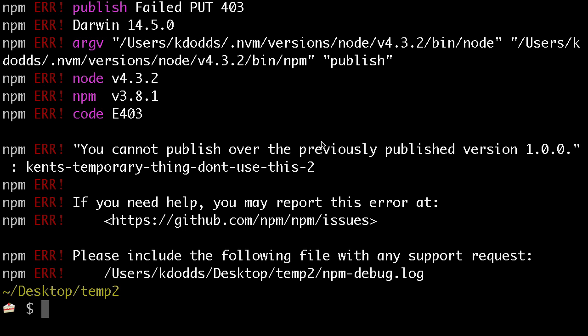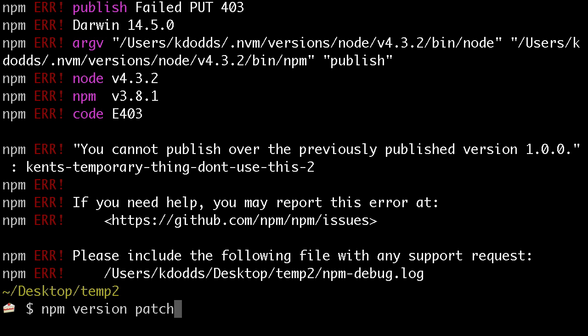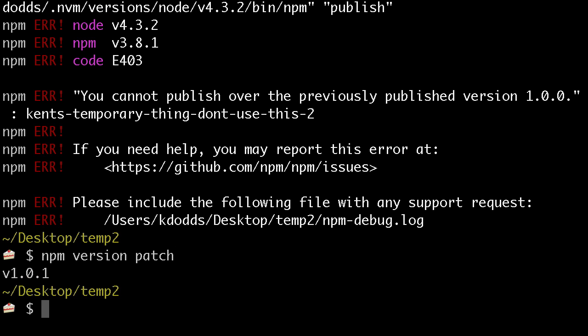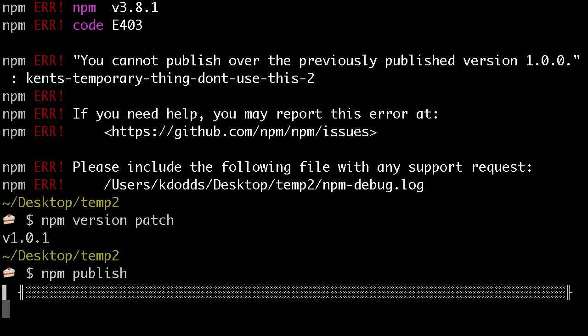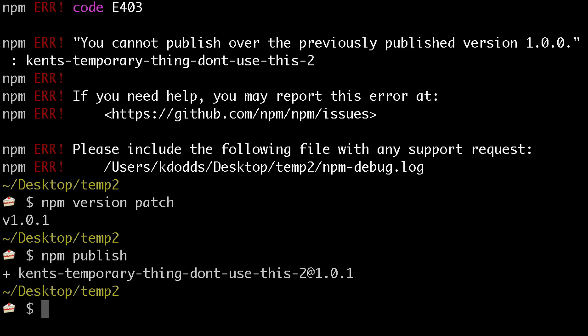Whoops. Oh, dang it. Okay, so we'll npm version patch. And npm publish. Okay, sweet.